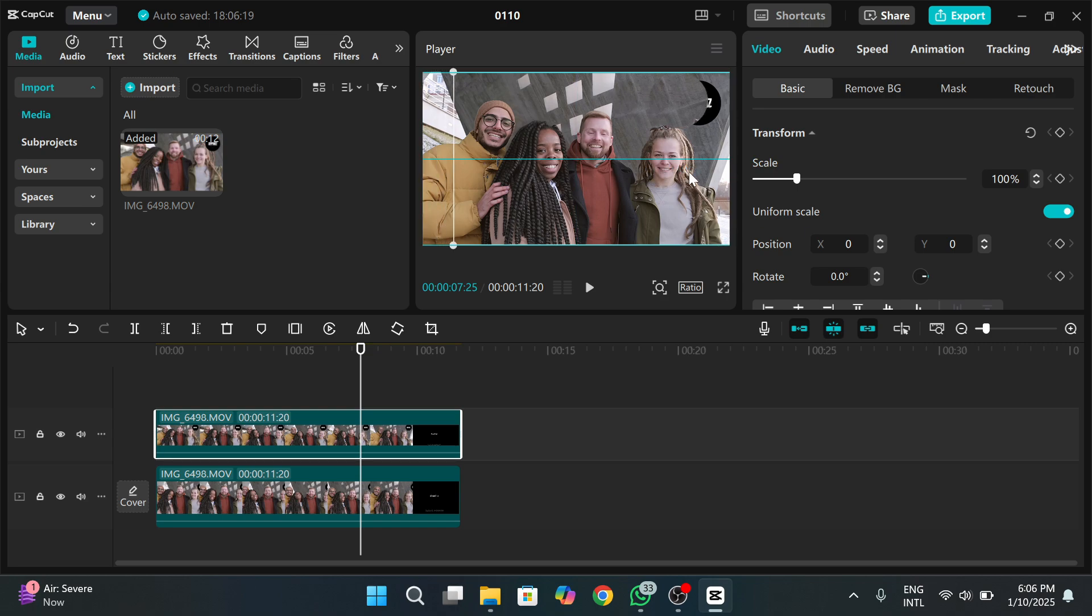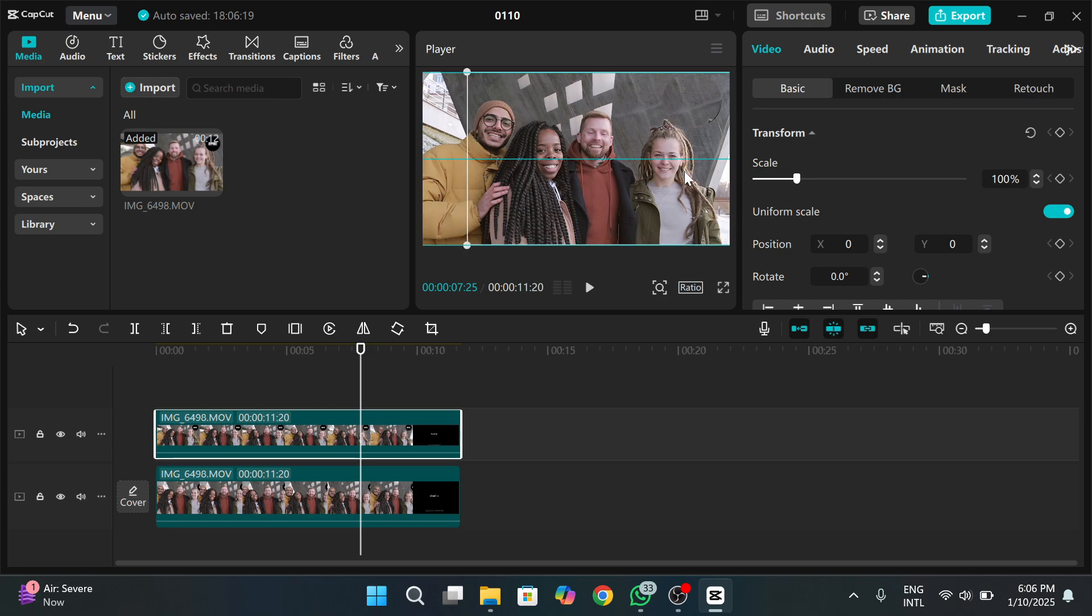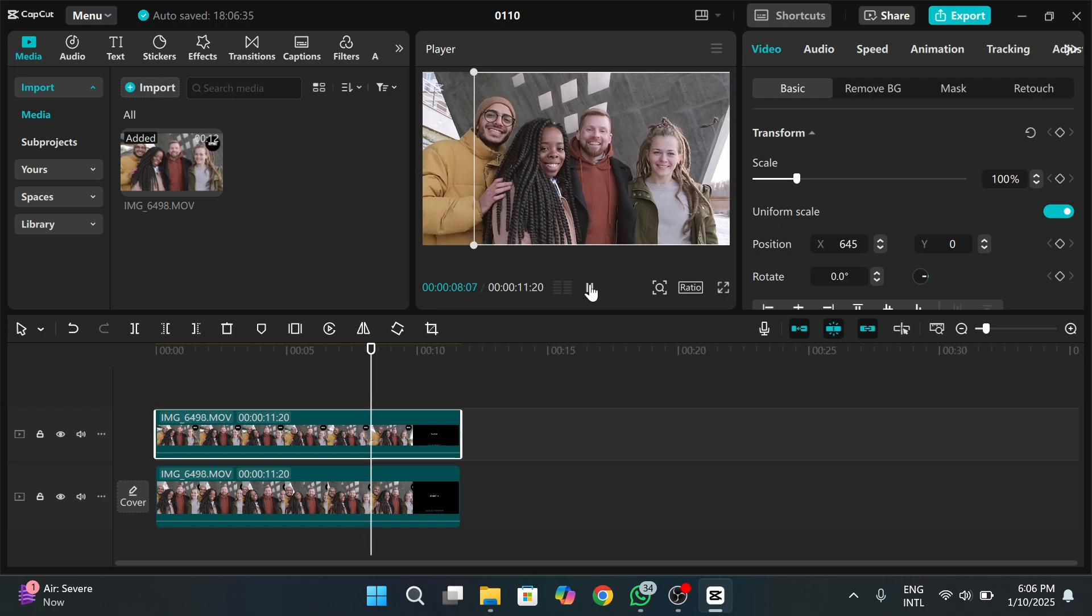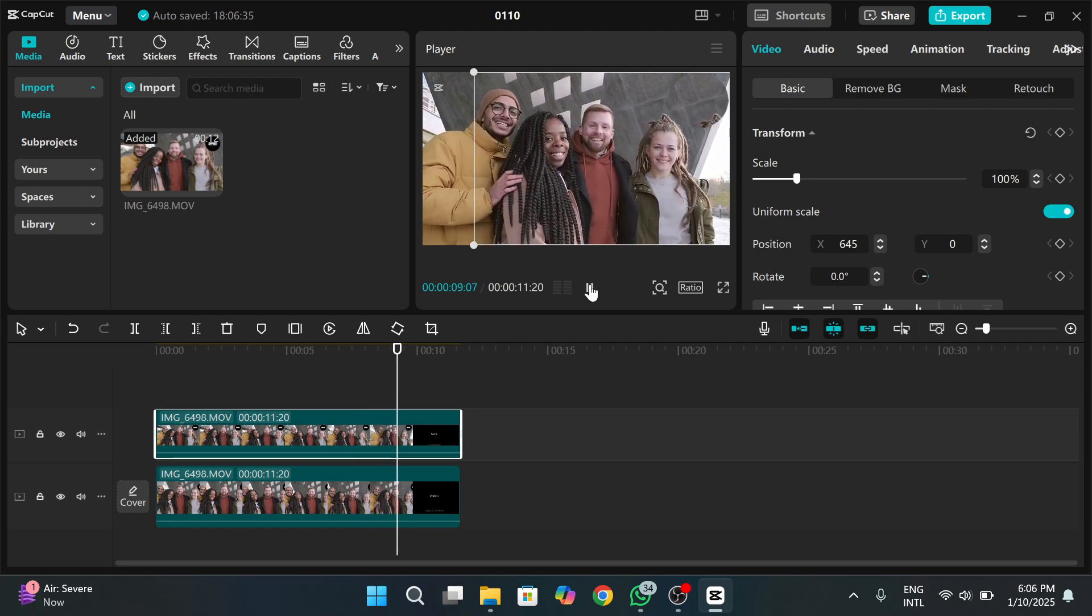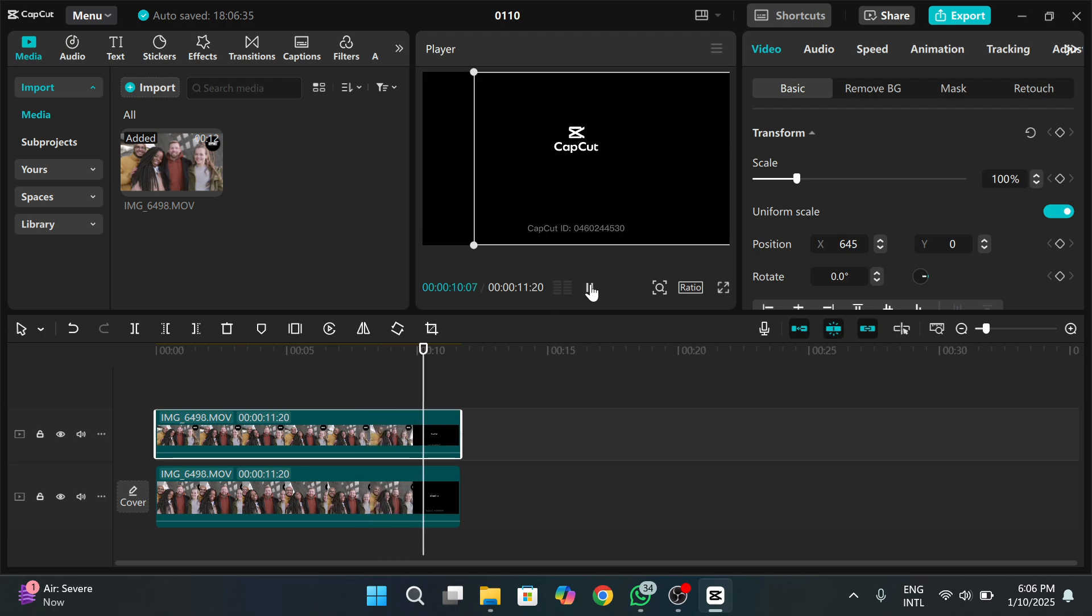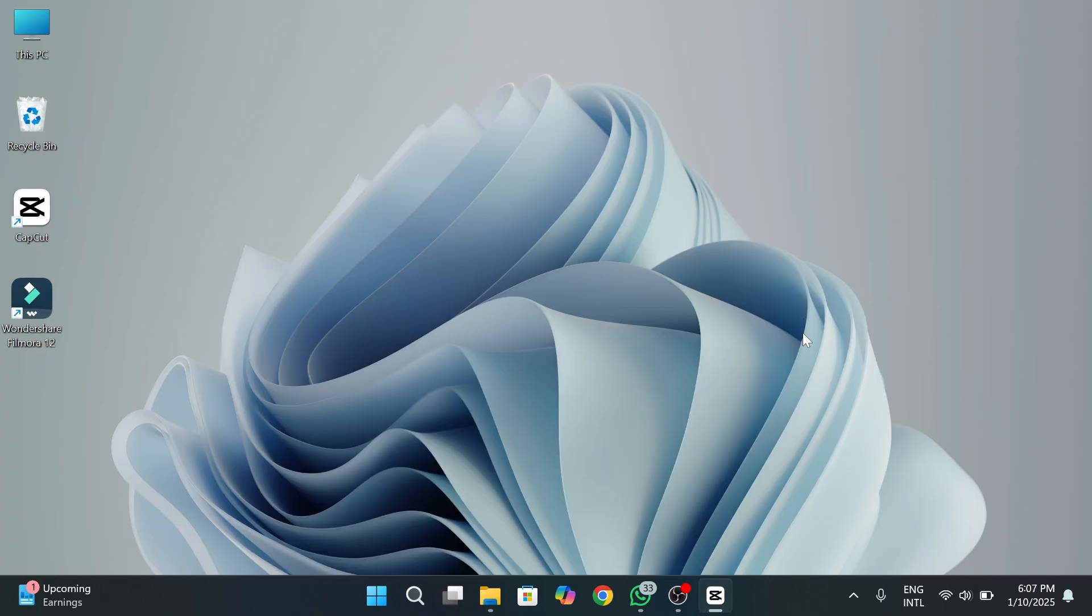And here you go. The watermark is vanished from the video by adding a mask on the video. And that's it. This is the most easiest and simplest way to remove a watermark from video on CapCut PC.